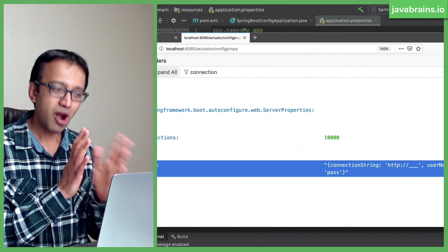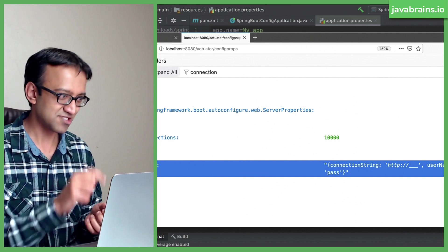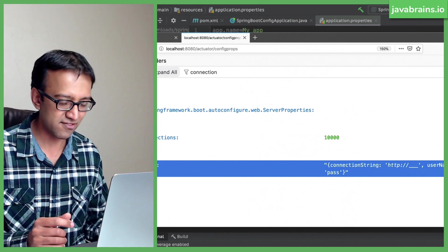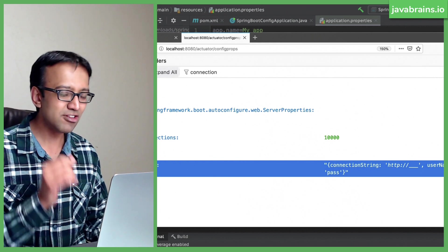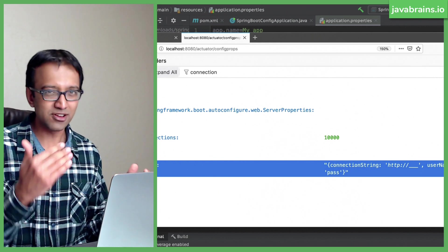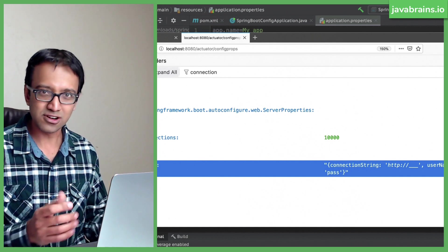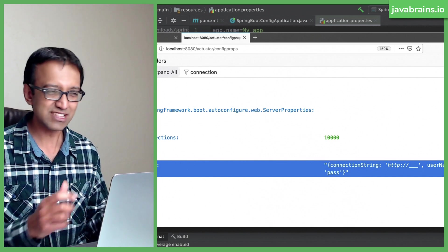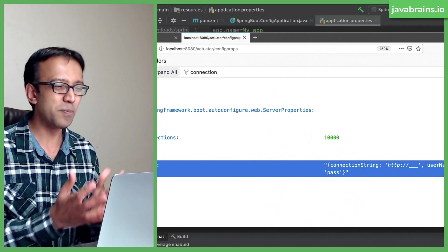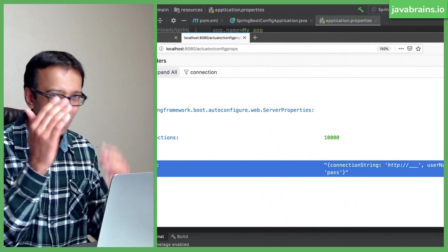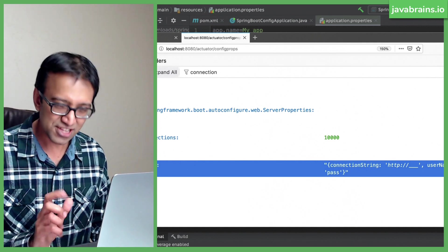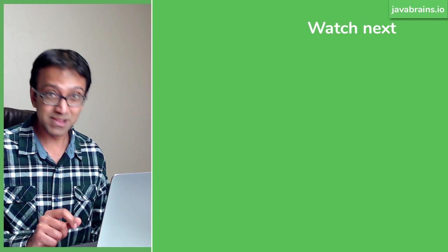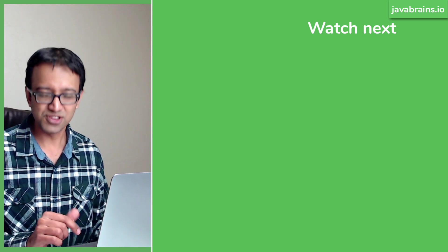When you have many properties — especially ones with long names like server.org.springframework.boot.autoconfigure.web.ServerProperties — your property files can start to look very verbose and messy, with a lot of a.b.c.d-style keys that are hard to read. That's where YAML configuration is going to help you. In the next tutorial, I'll show you what YAML is and how it's different from property files.